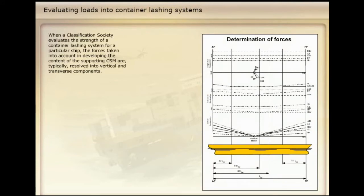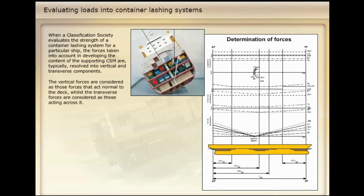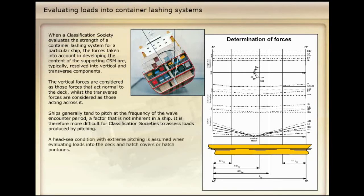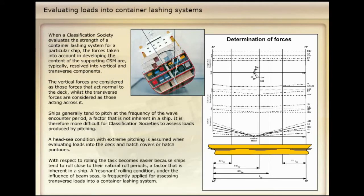When a classification society evaluates the strength of a container lashing system for a particular ship, the forces taken into account in developing the content of the supporting CSM are typically resolved into vertical and transverse components. The vertical forces are considered as those forces that act normal to the deck, whilst the transverse forces are considered as those acting across it. Ships generally tend to pitch at the frequency of the wave encounter period, a factor that is not inherent in a ship, making it more difficult for classification societies to assess loads produced by pitching. A headsea condition with extreme pitching is assumed when evaluating loads into the deck and hatch covers or hatch pontoons. With respect to rolling, the task becomes easier because ships tend to roll close to their natural roll periods, a factor that is inherent in a ship. A resonant rolling condition under the influence of beam seas is frequently applied for assessing transverse loads into a container lashing system.